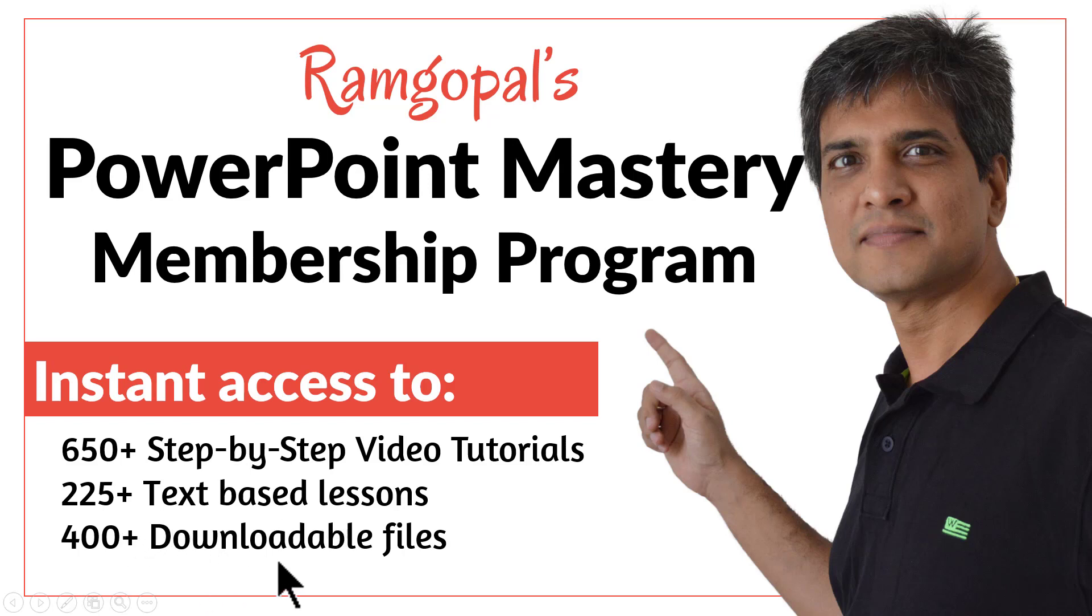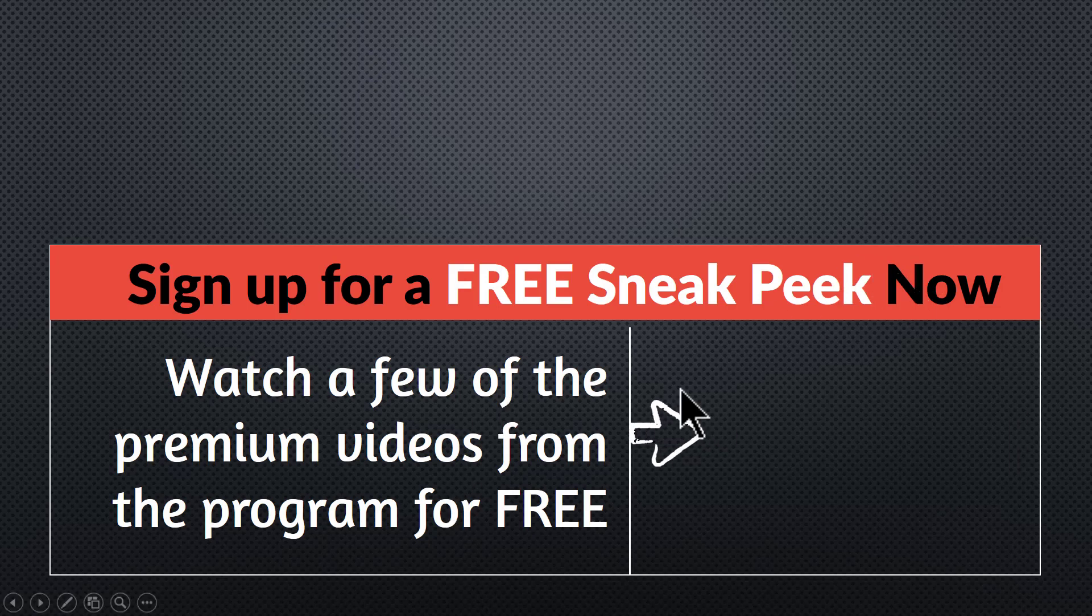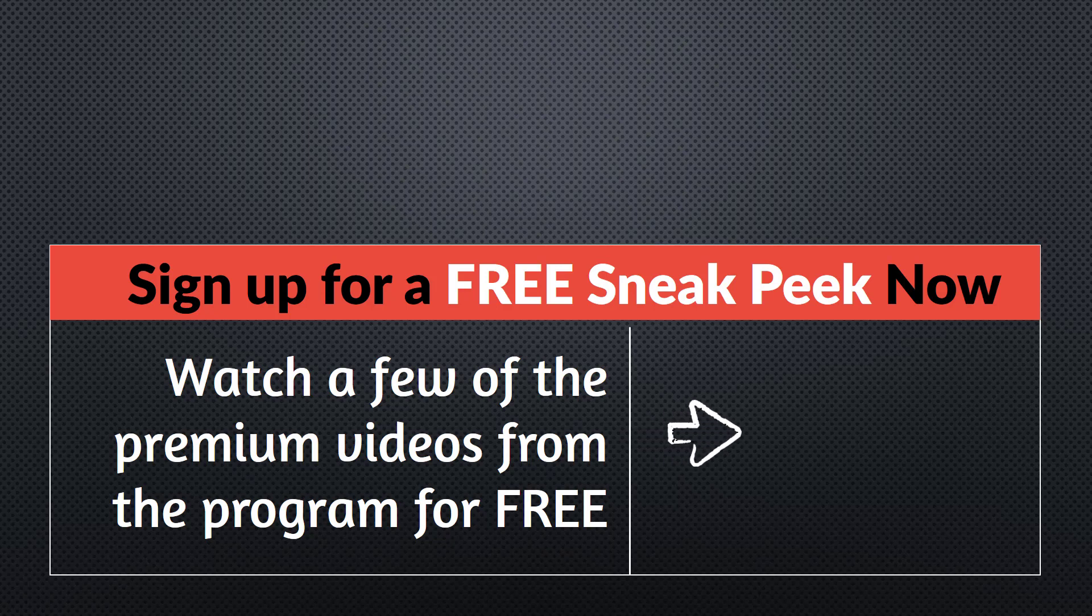and more than 400 downloadable files the moment you join Ramgopal's PowerPoint Mastery membership program. You can sign up for a free sneak peek into the program right away. Please click here to watch a few of the premium videos from the program for free right now. I'll see you inside the program.